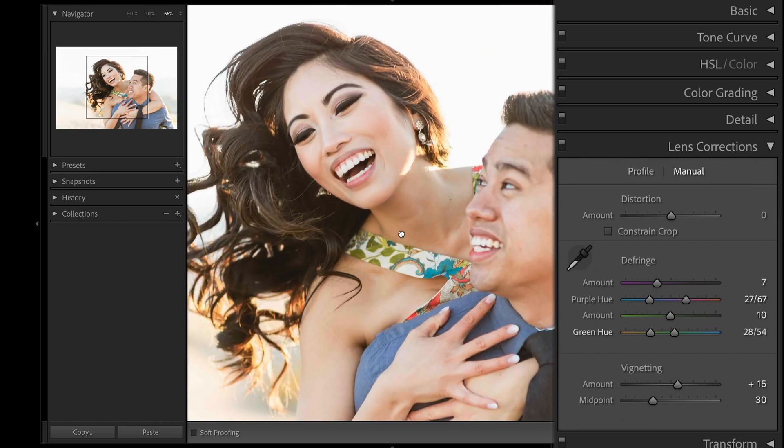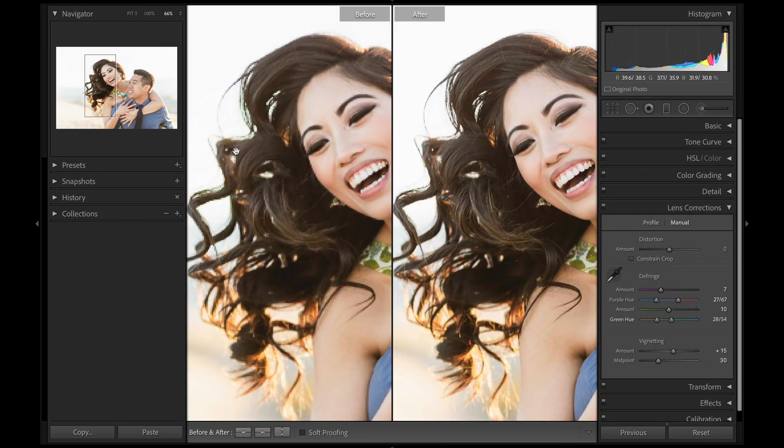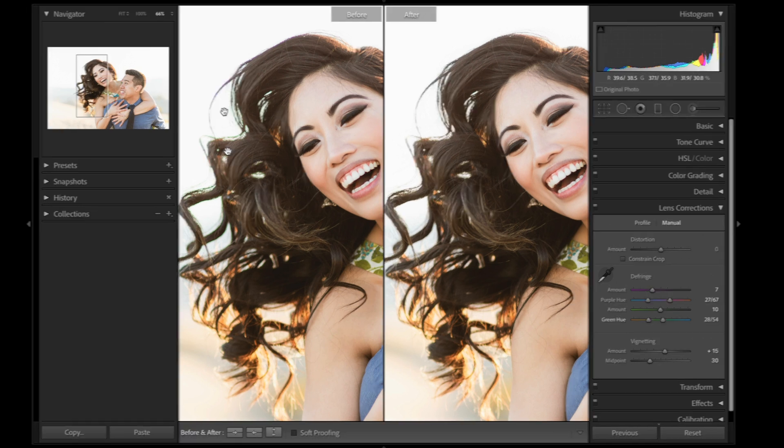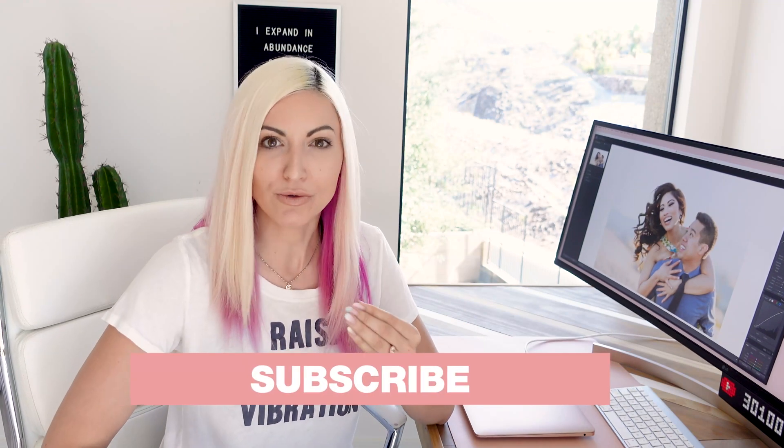Here is our before and after with the fringing removed while keeping all that beautiful color in her face. Another common area to watch for is blue fringe, which can impact a suit. The Lens Defringe tool is actually super easy and simple to use, but once you know how to use it, it can be a very powerful tool for making images look clean and professional. Drop a comment below letting me know if you enjoyed this tutorial, and share what you'd love to see for upcoming Edit Together Tuesday videos.